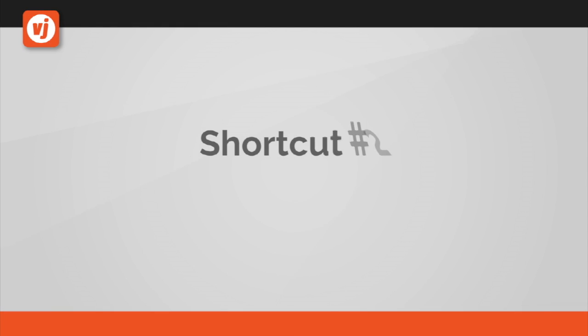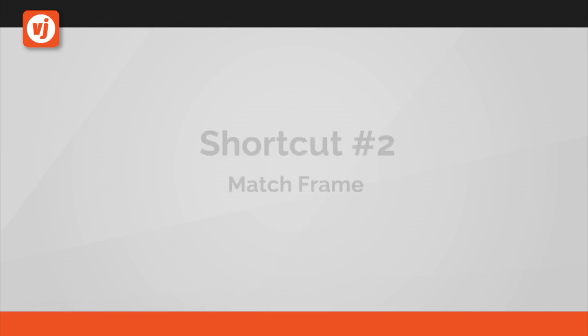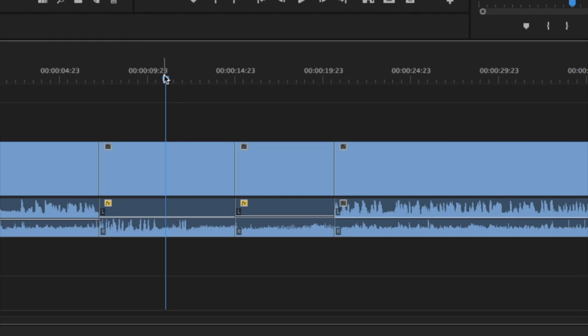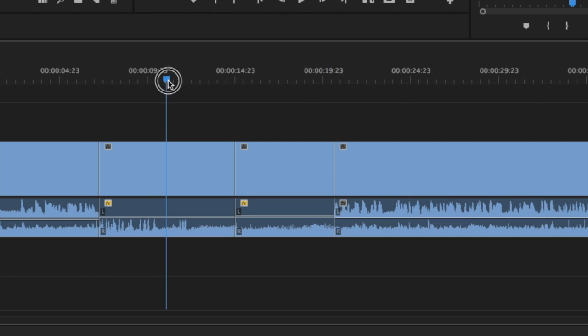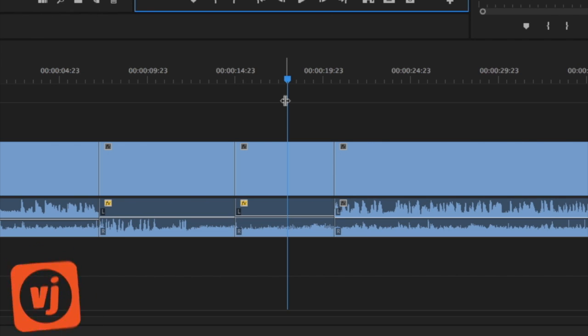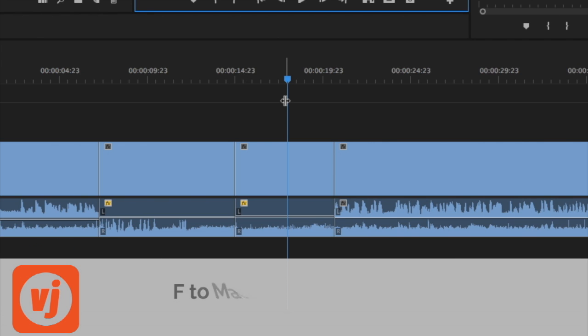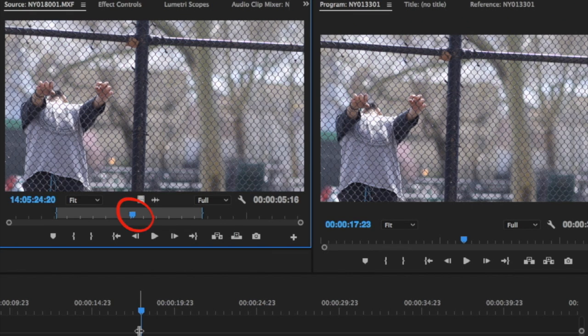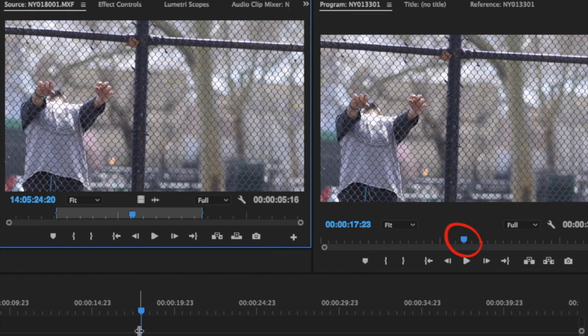Shortcut number two, match frame. As you edit, there may be times when you want to see a clip that's in your timeline in your source monitor. The shortcut for this is to move the playhead in your timeline to the frame of the clip that you want to see in your source window and then press F on your keyboard. The clip will appear in your source window with the playhead at the same point as the clip in your timeline.